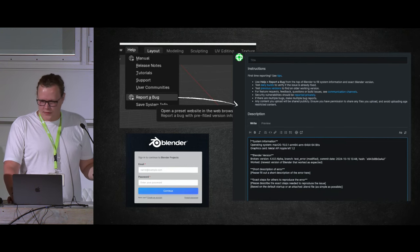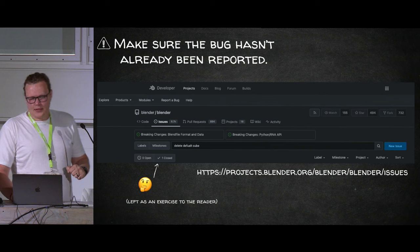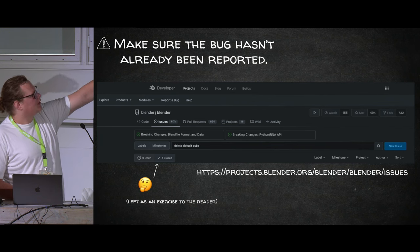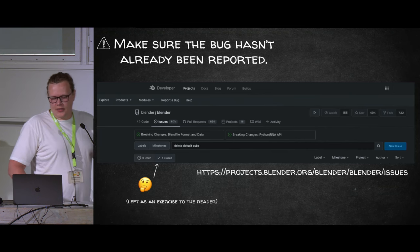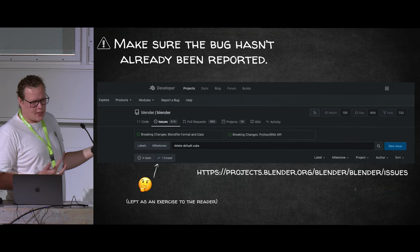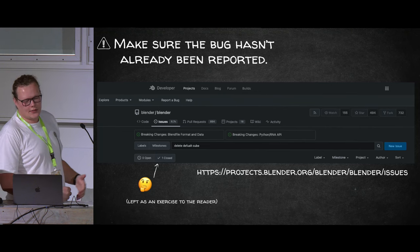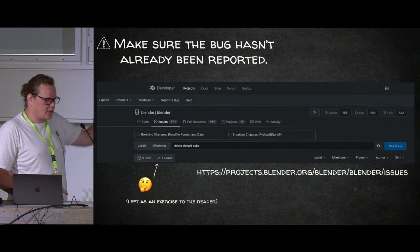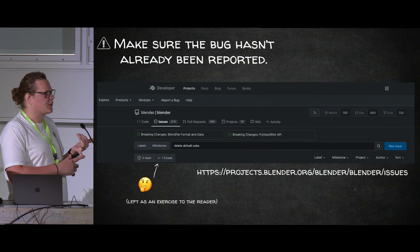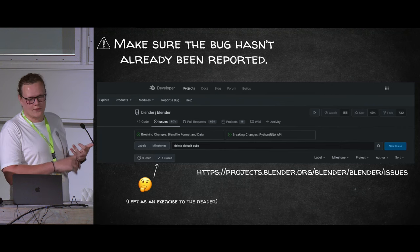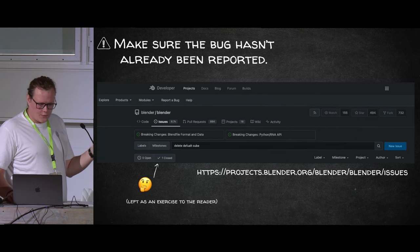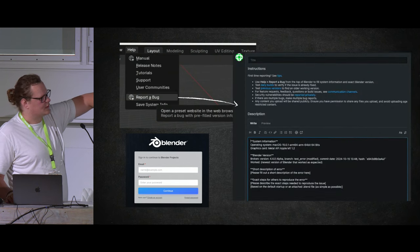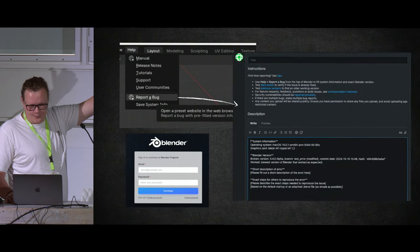There's another way to submit a bug report: on projects.blender.org there's a 'Report a Bug' button. Clicking that also brings up a template, but since it's through the web browser, it doesn't know anything about your system — not your operating system, graphics card, or Blender version. So the preferred method is to submit through Blender itself, because some of that information is submitted for you automatically.